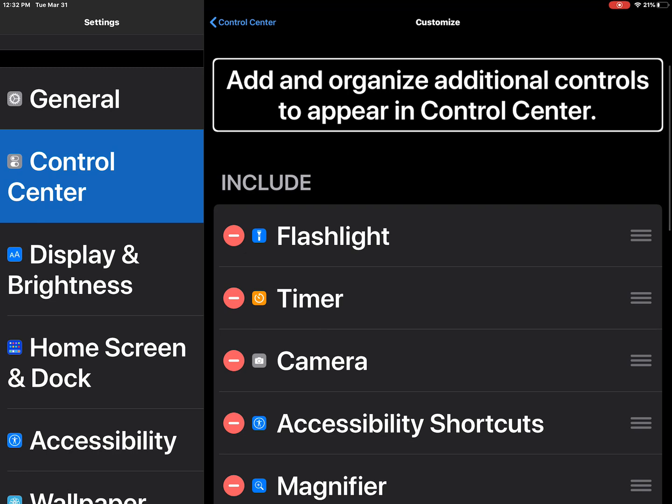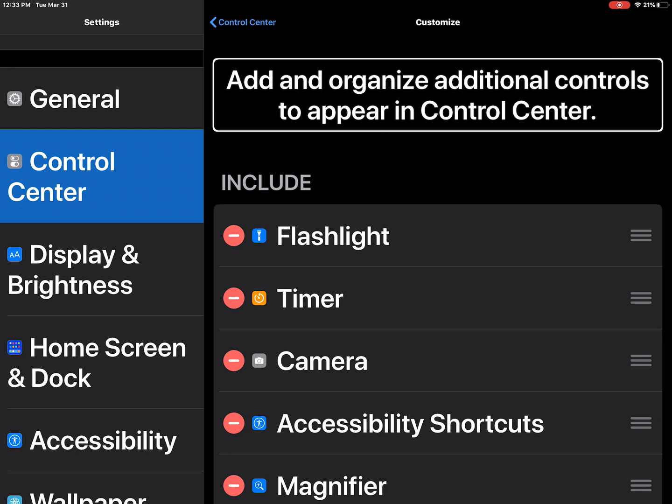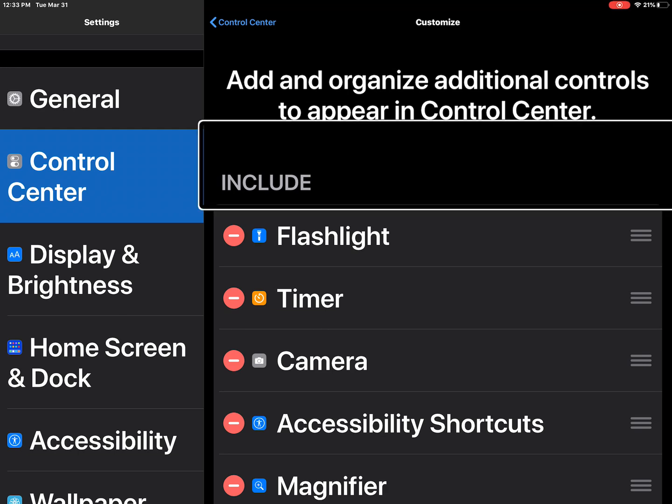Add and organize additional controls to appear in control center. So I'm going to swipe right through these options. The student can also flick up and down with three fingers to move more quickly like page by page. I already have screen recording set up.